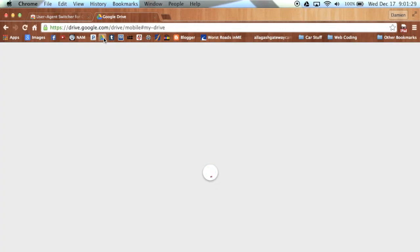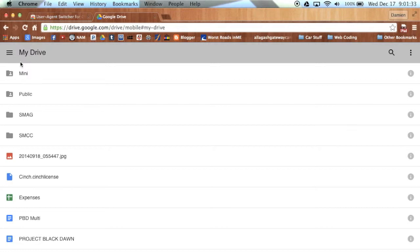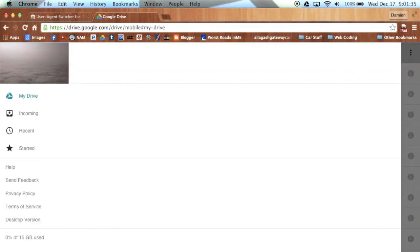Now, click Google Drive and sign into the account that you're having problems with. From here, click the three lines at the top left of the window like you would on an iPad, and then you want to choose Desktop Version.